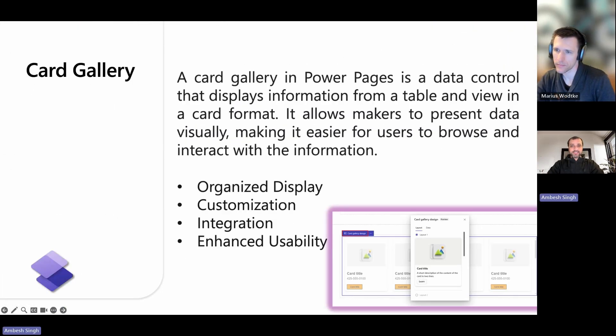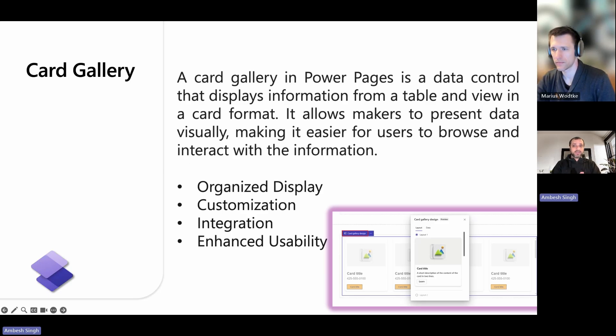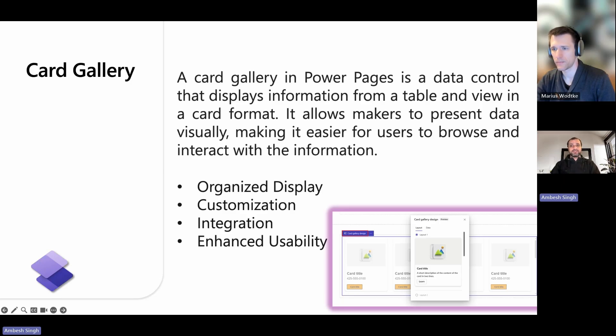A card gallery is a data control that presents information from a table and a view in a card format. The card gallery is designed to improve the user experience by providing a visually appealing and organized way to display data in the Power Pages site.